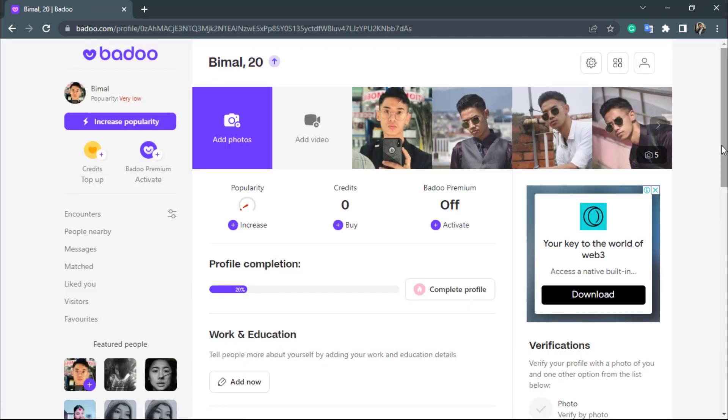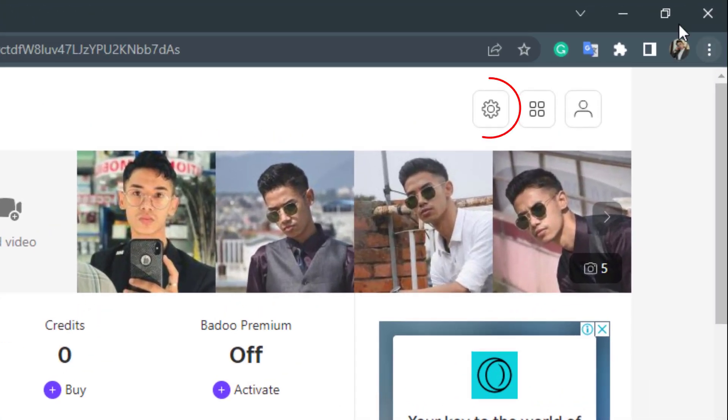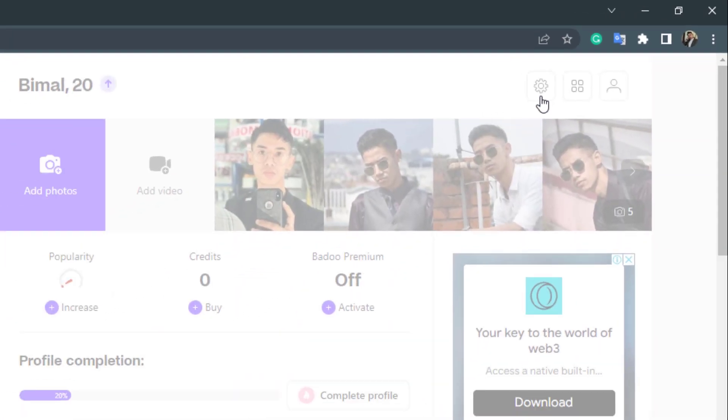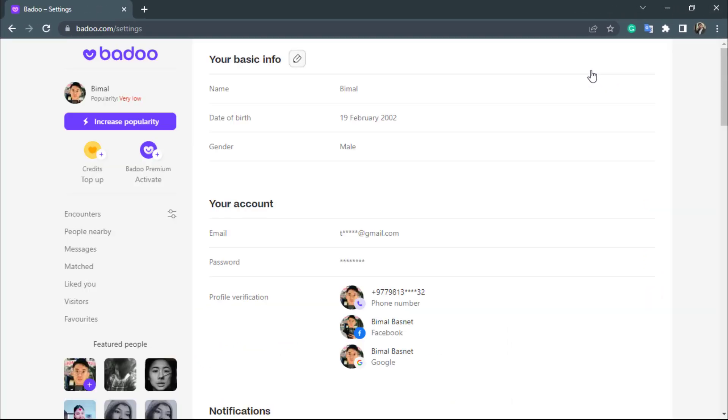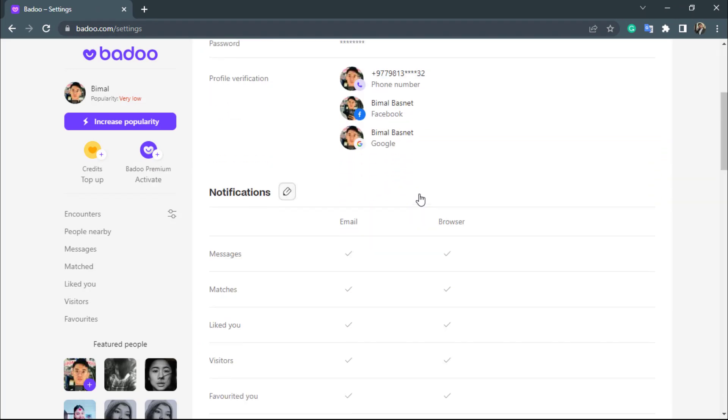This is our profile settings page right over here. Now in order to delete account, on the top right hand side, you will be able to see the settings icon. So simply click on the settings icon right over here. Once you click on settings icon, it is going to open our settings page such as our basic info, our account addresses, emails.